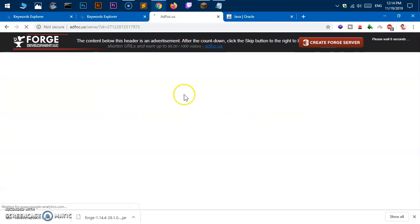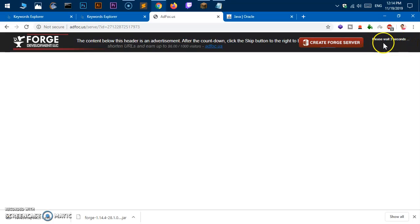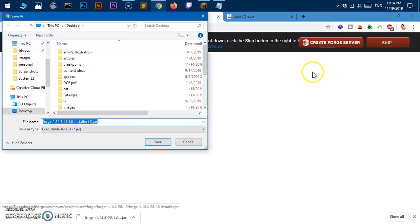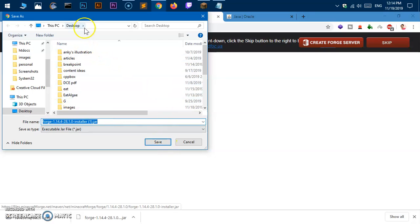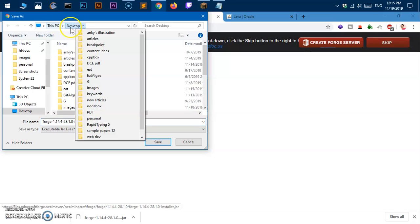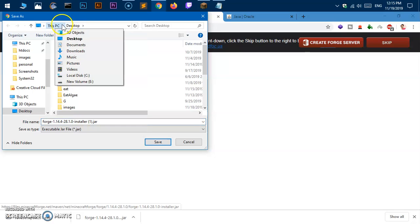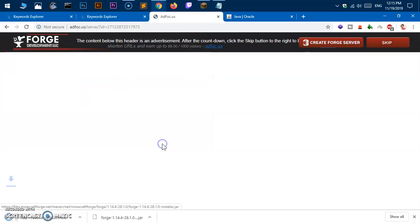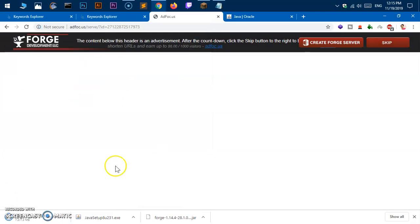This is going to take you to an ad page. Just look at this, it says please wait two seconds, one second, and then just click skip. Then here we are, you have to save it. It's my desktop, you can change the location from here. I'm going to save it on my desktop and hit save. Now this is going to be downloaded in just a few seconds because this file size is very small.